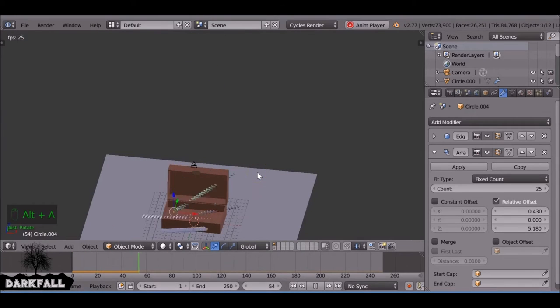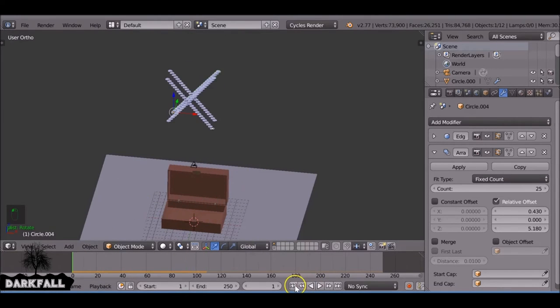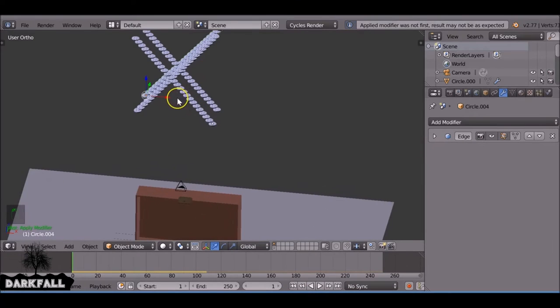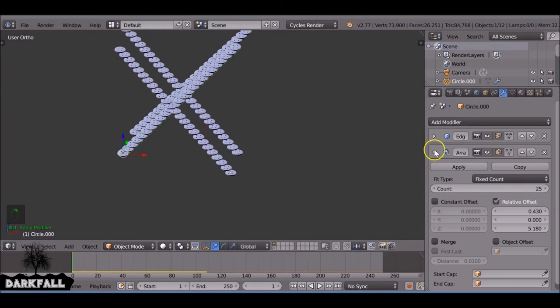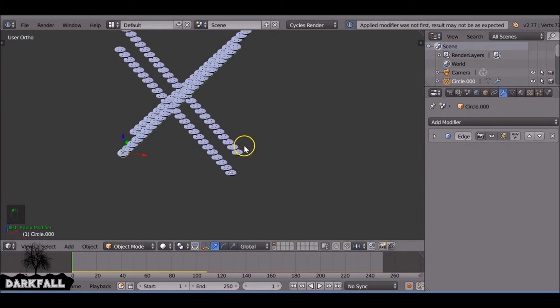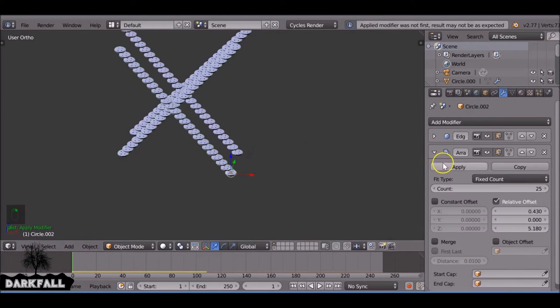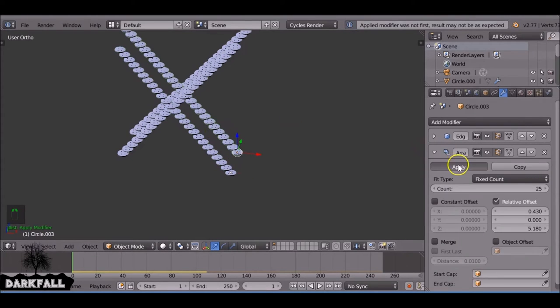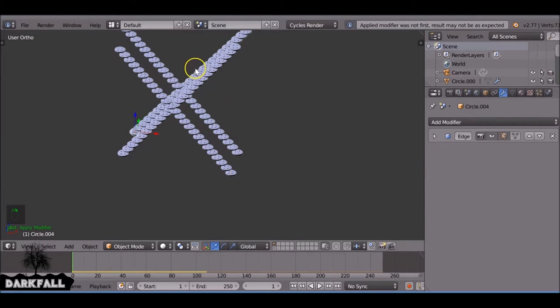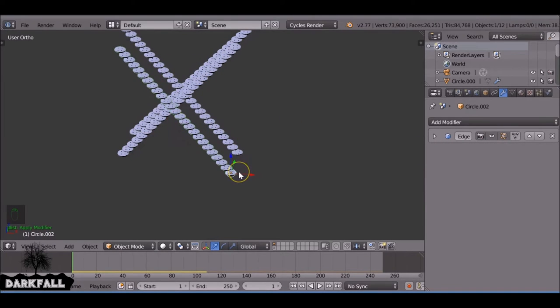Okay. So if you press Alt A now, this is what's happening and that's obviously not good. So we need to apply the arrays. So with each of these stacks go and apply them, but make sure you leave the edge split.